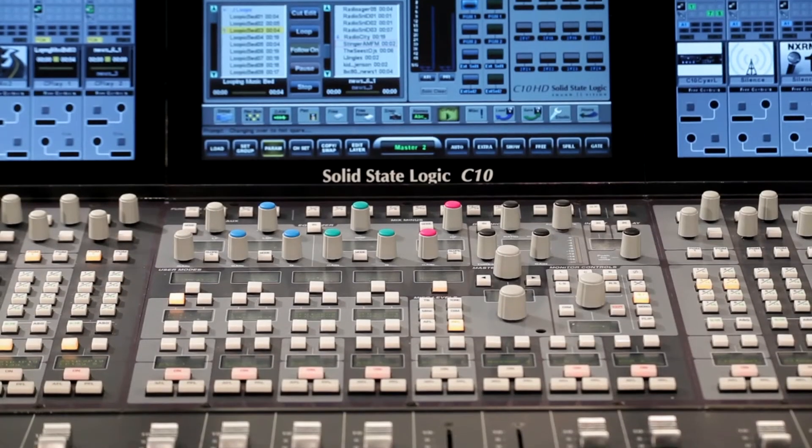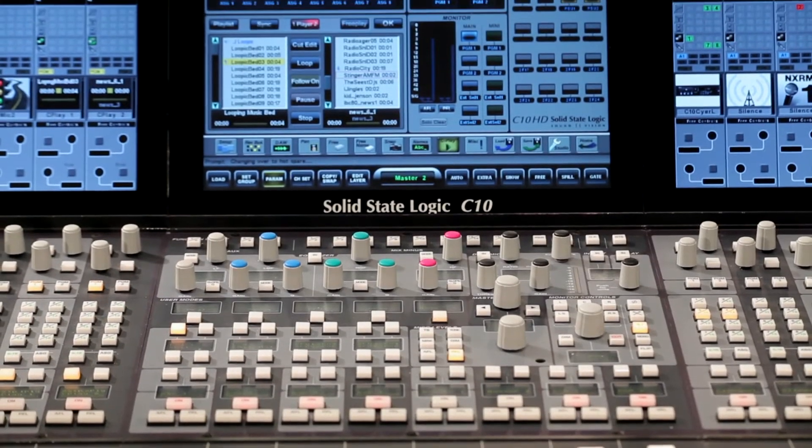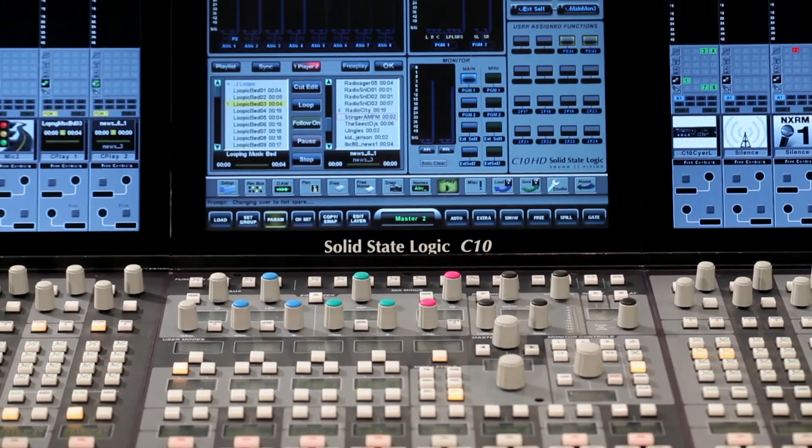Hello, I'm Chris Jenkins, SSL's Director of Commercial Applications and Product Designer for the C100 and C10 broadcast consoles.